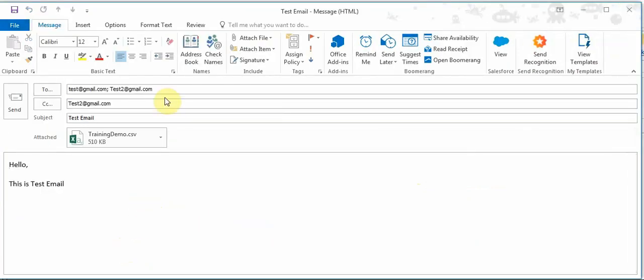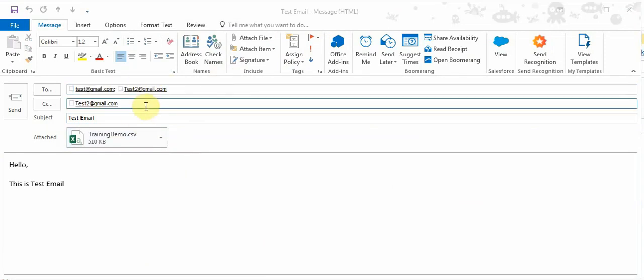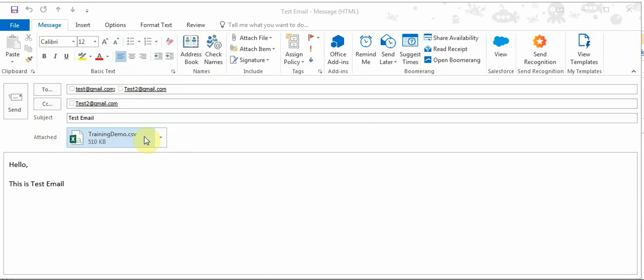So this is coming up very nicely. As you can see, I already have the email IDs and CC field, Test Email which was the subject, and you can see the CSV file which is the path that I gave - it is taken from there.